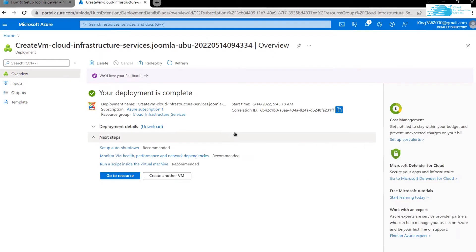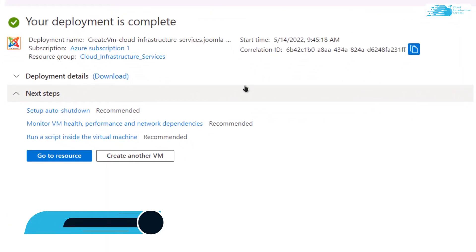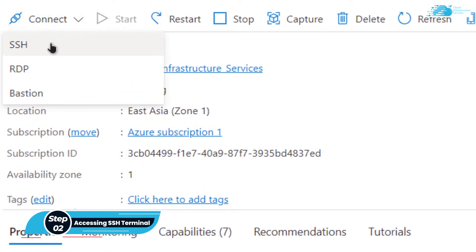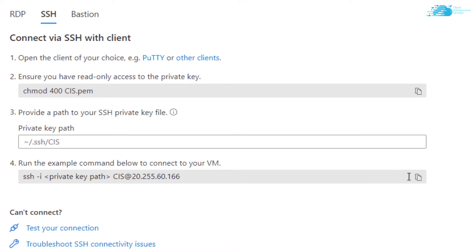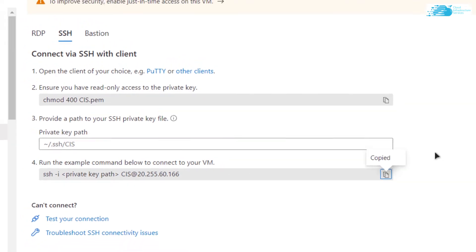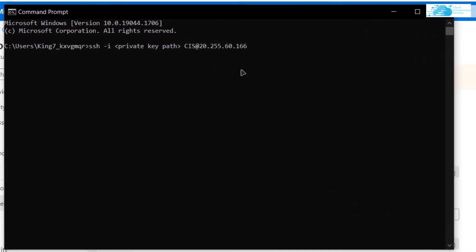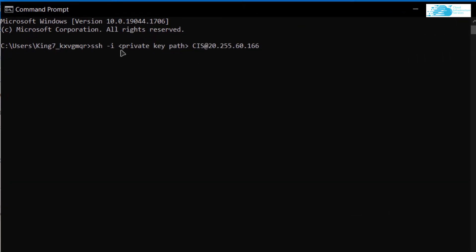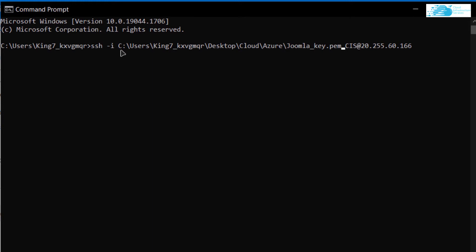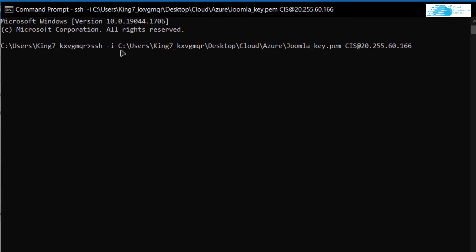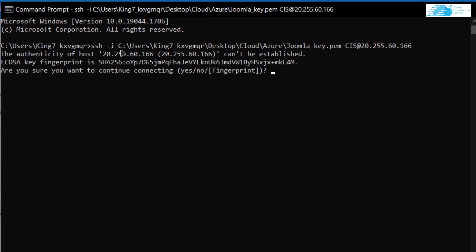Once the deployment is complete, you can access the SSH terminal by clicking on 'Go to resource', then clicking on 'Connect' and choosing SSH. Copy the command shown and open either a Command Prompt or PowerShell. Paste the command and replace the private key path with the path where you downloaded your private key. After replacing the path, hit Enter. When prompted, type 'yes' and hit Enter once more.